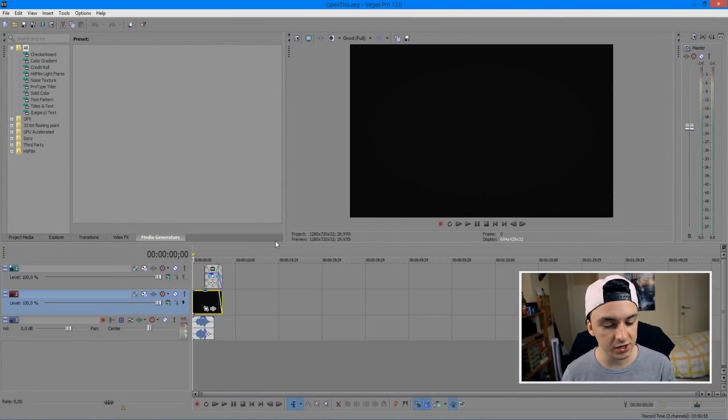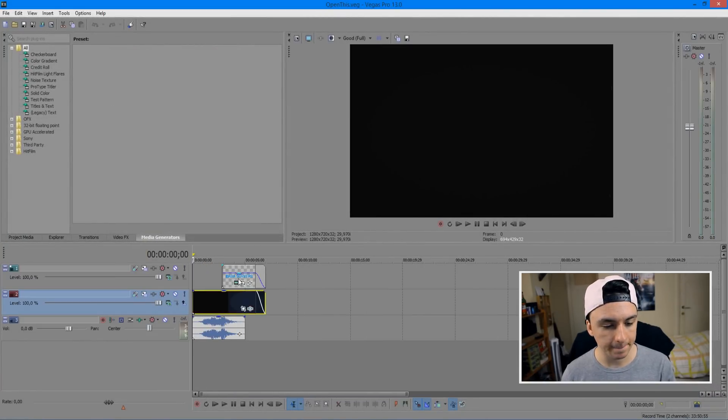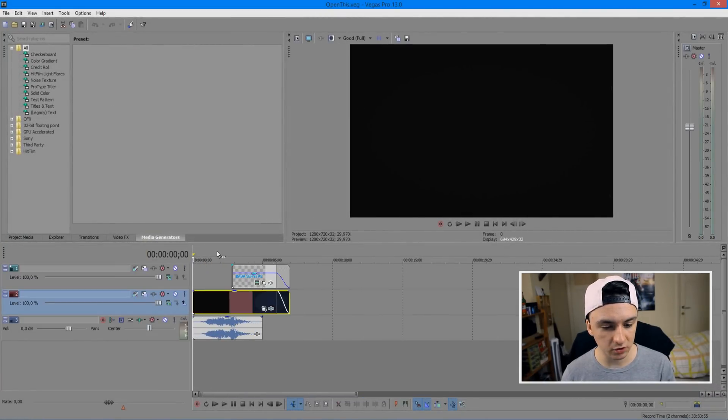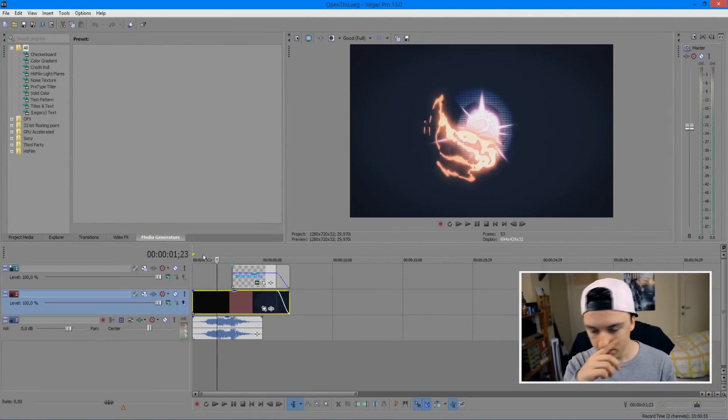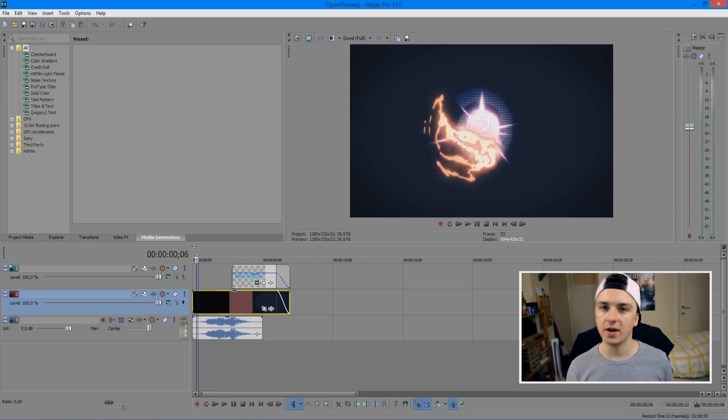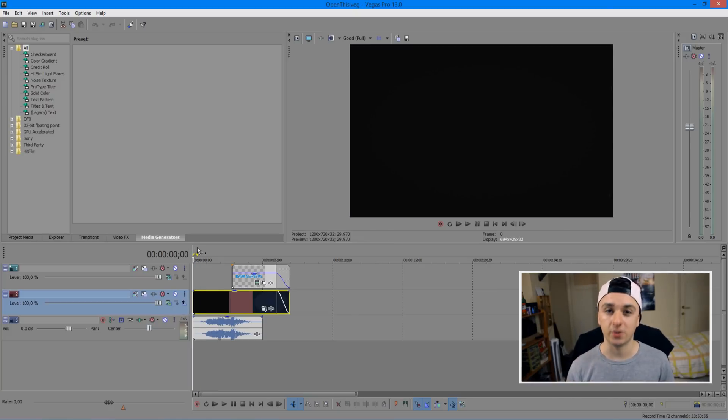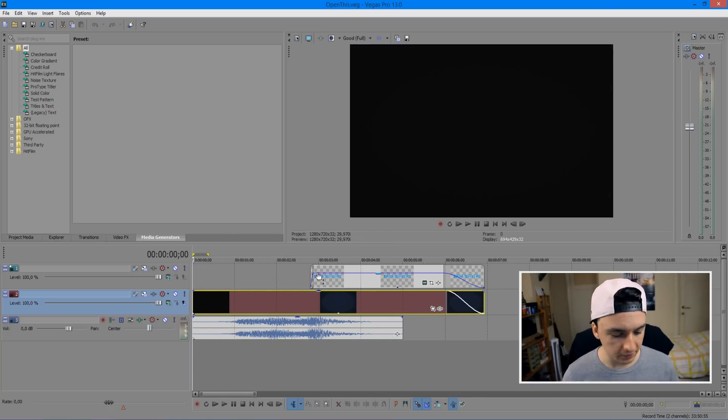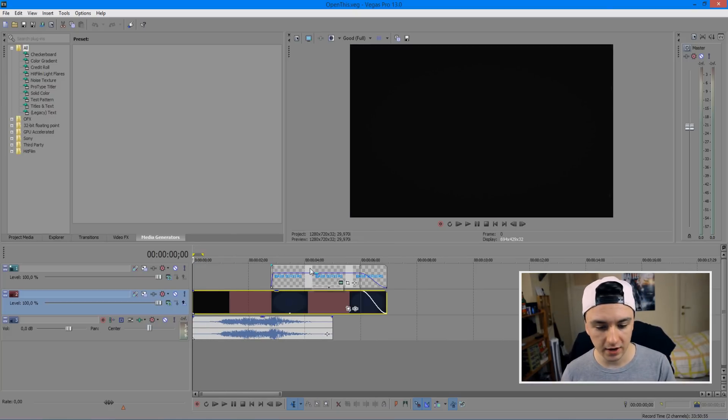Okay, so as you can see right here, we have the actual intro. I'm going to show you how to customize it as well, so I'm just going to play it back for you.